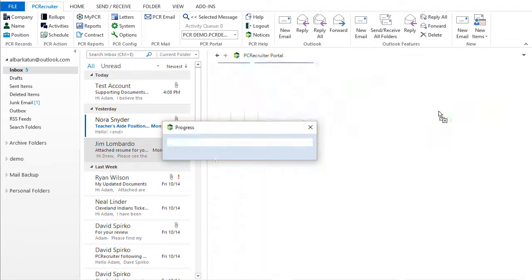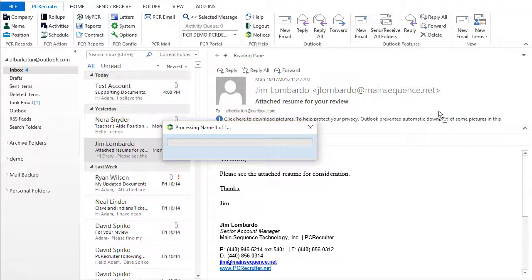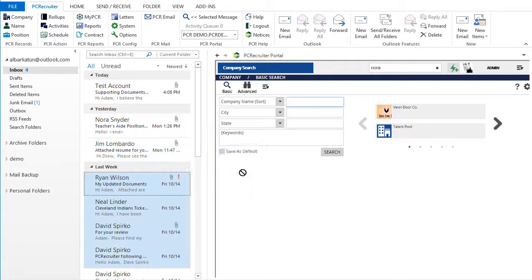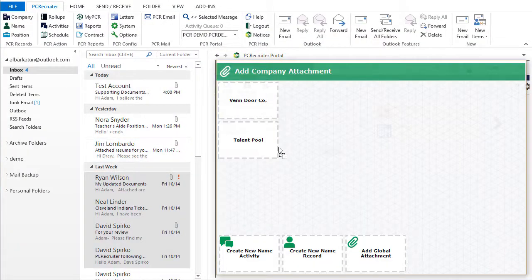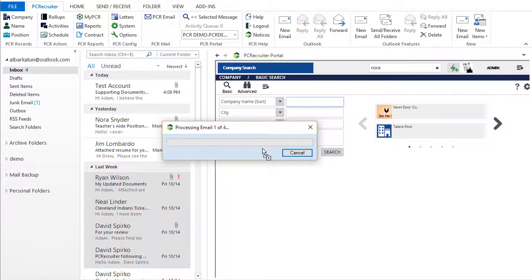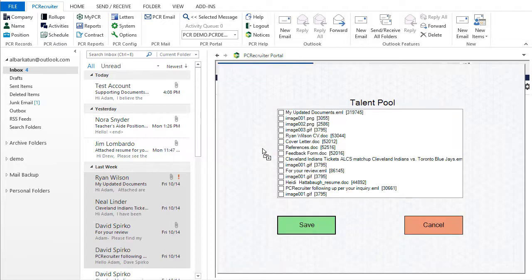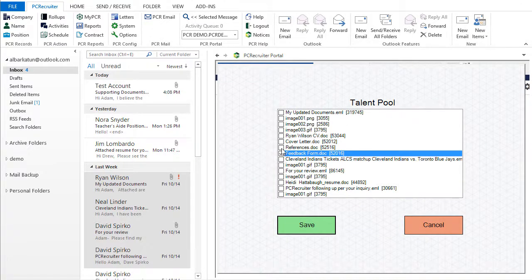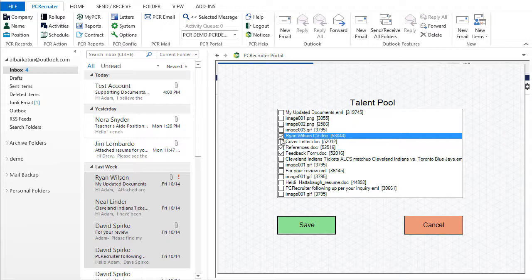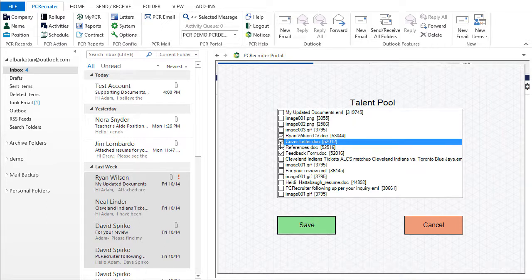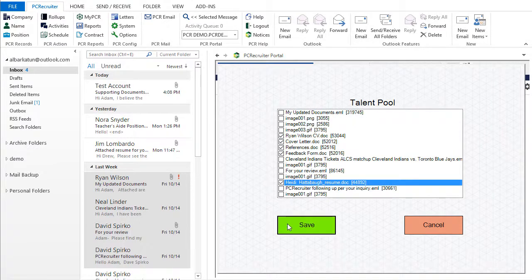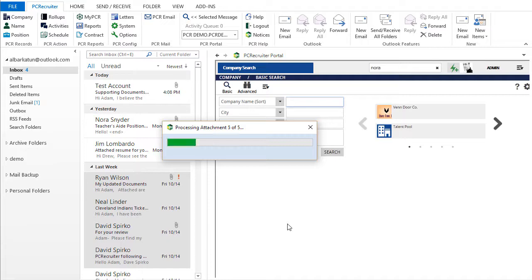The drag and drop capabilities even work with multiple selections, allowing us to create several new contacts at once, add a group of names to a list at the same time, attach multiple files to a record, and so on. Not only that, but we can even drag and drop resumes and other files from the local hard drive into the viewing panel just like we can with emails.